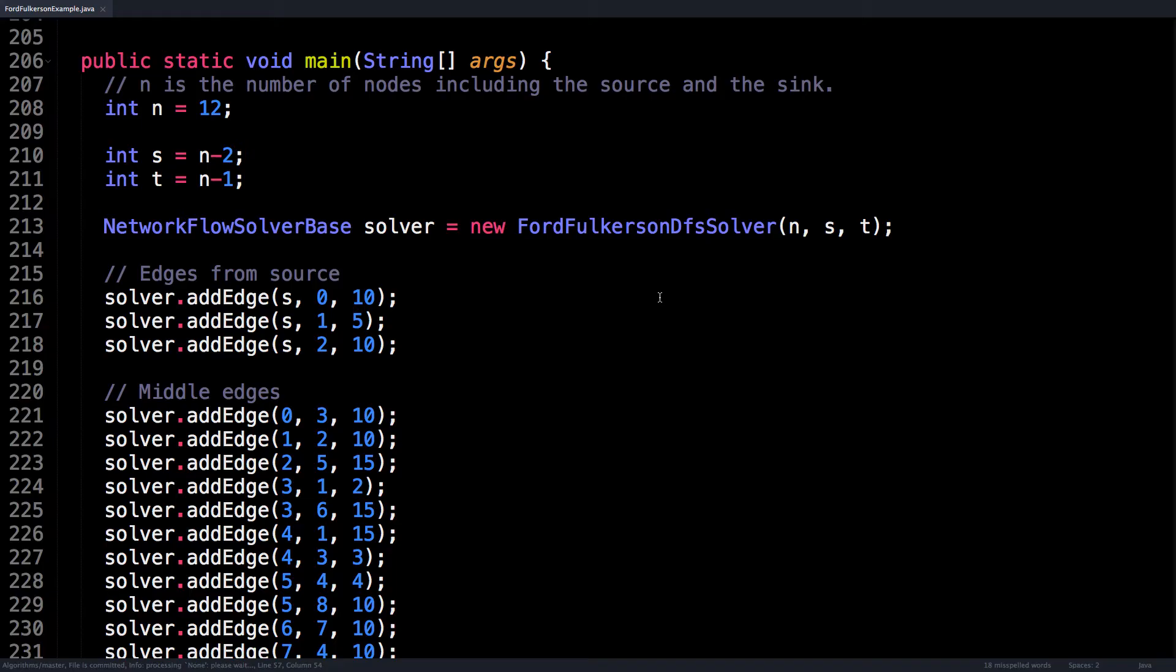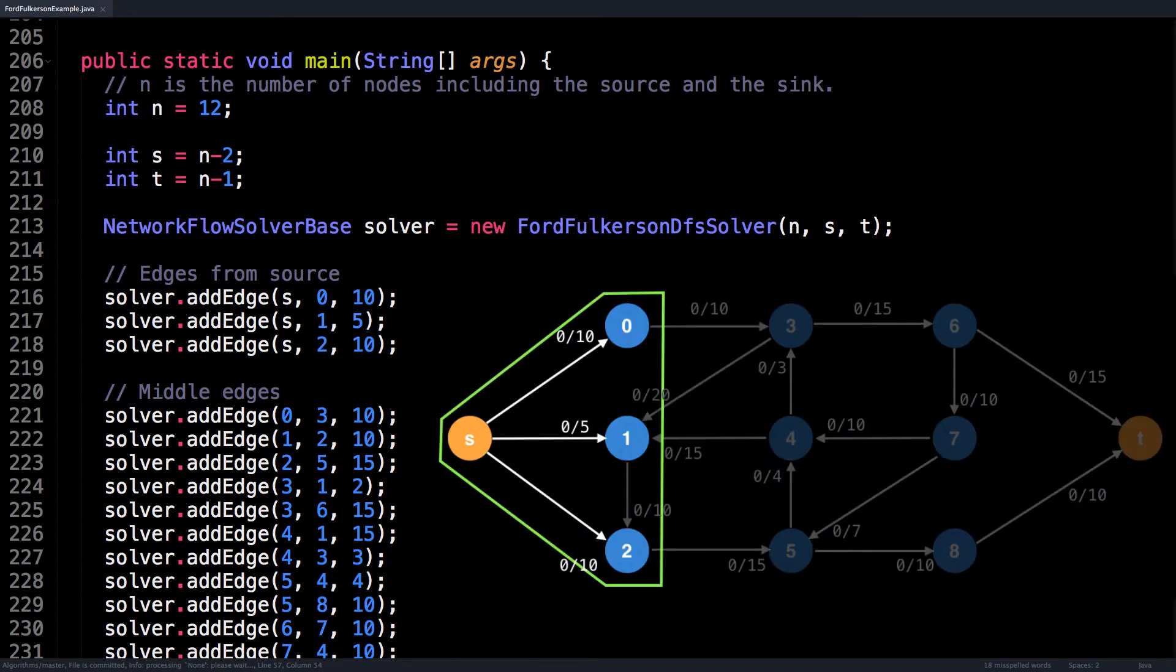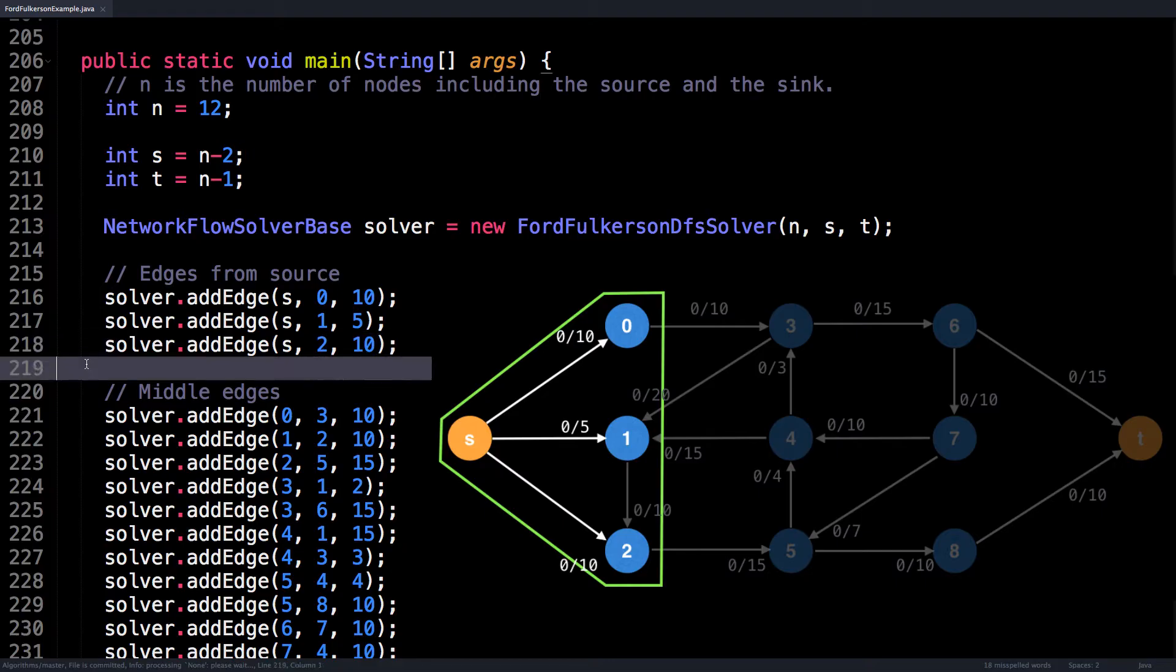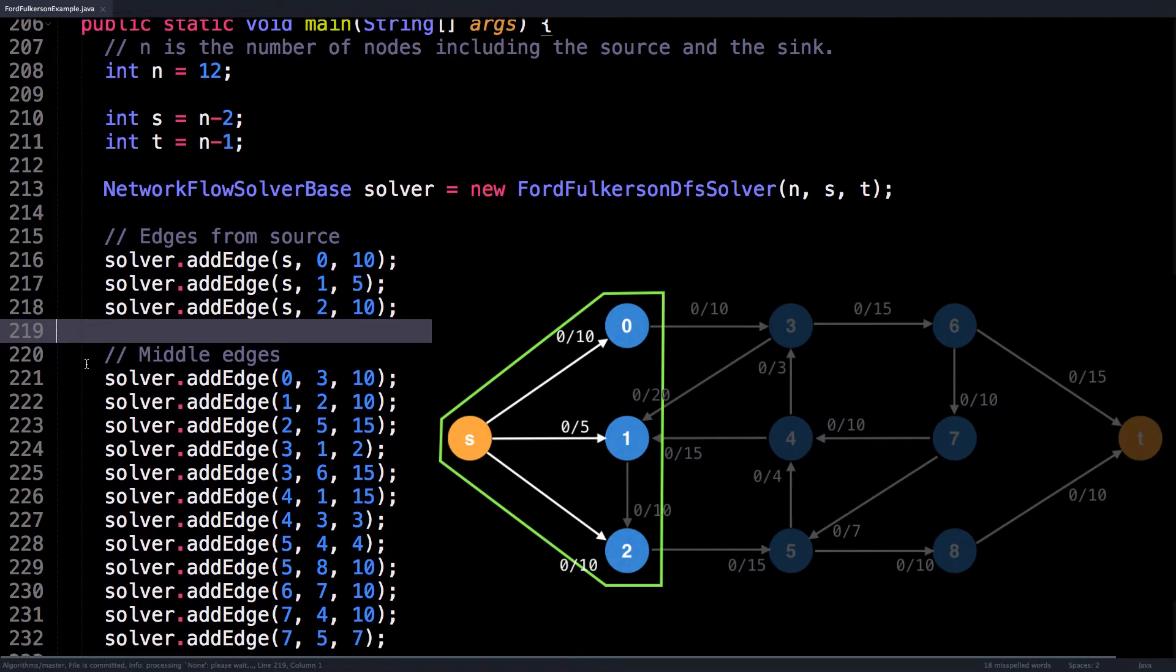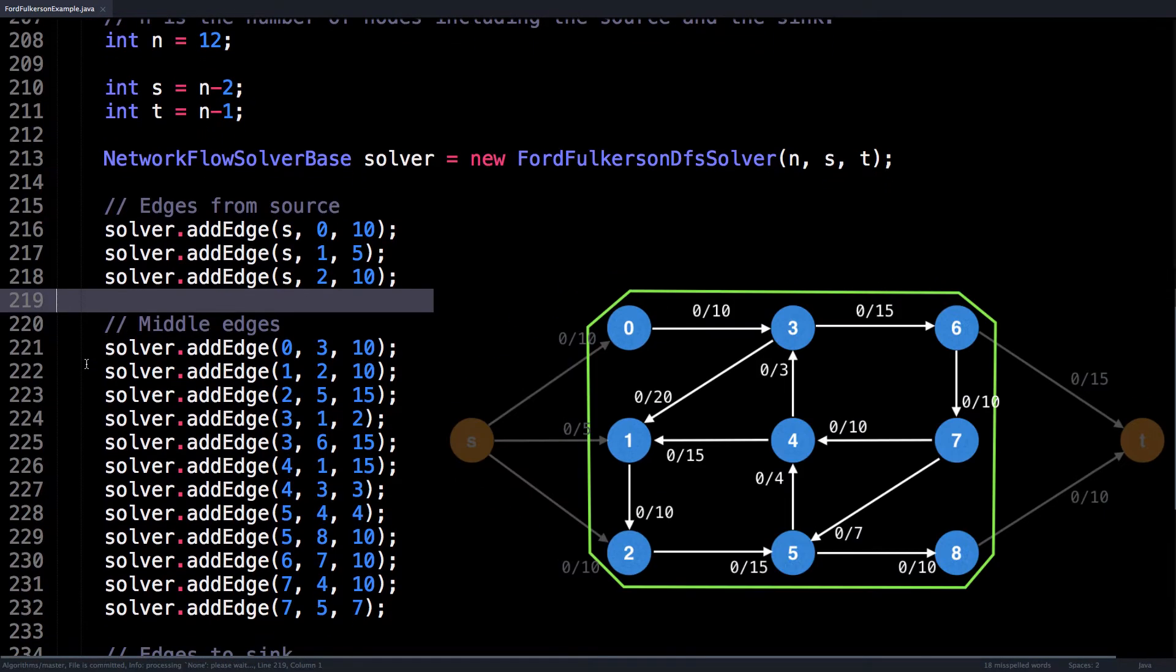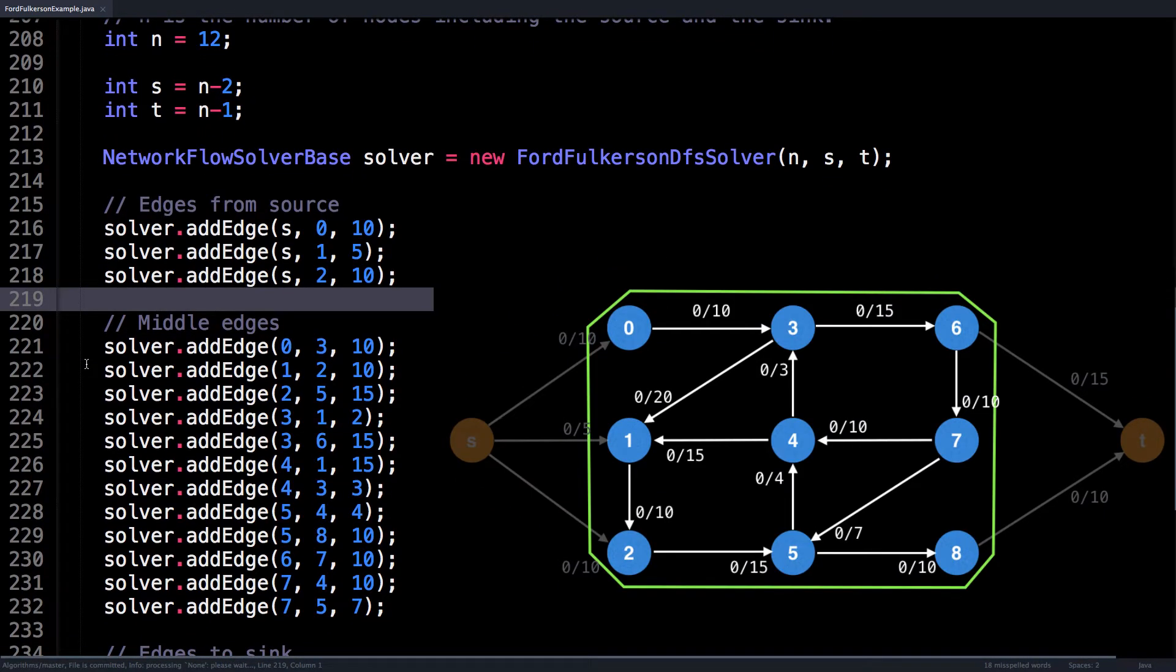Next, I create the flow solver by providing the three variables n, s, and t as inputs to the solver, so it knows how many nodes there are and which nodes are labeled the source and the sink. Then I use the solver to actually create the flow graph by adding edges with different capacities. The next step is to hook up the edges to the source, those would be the ones shown in this picture.